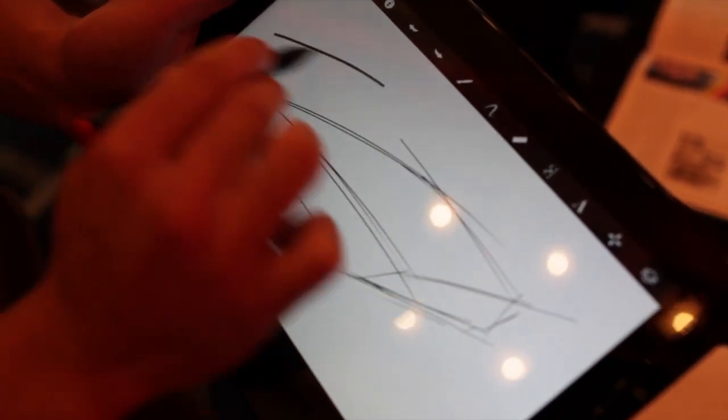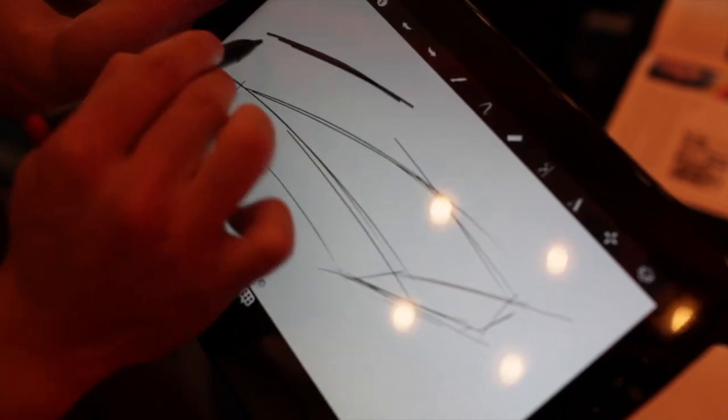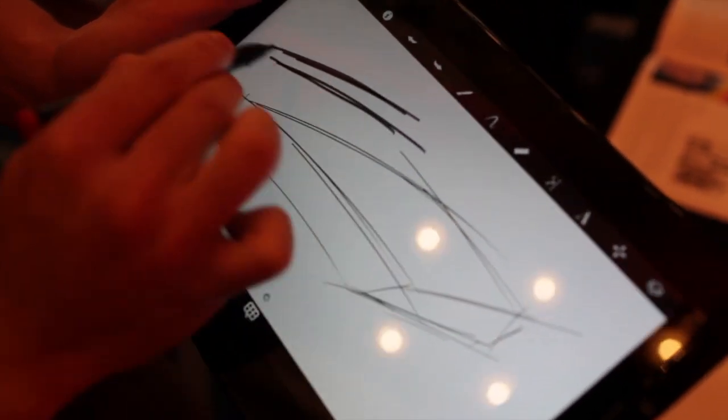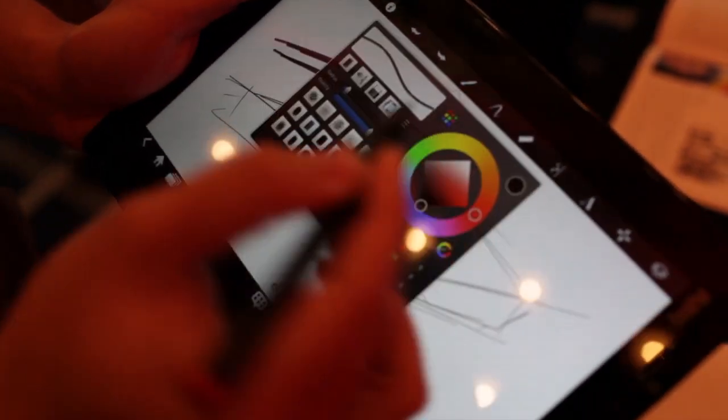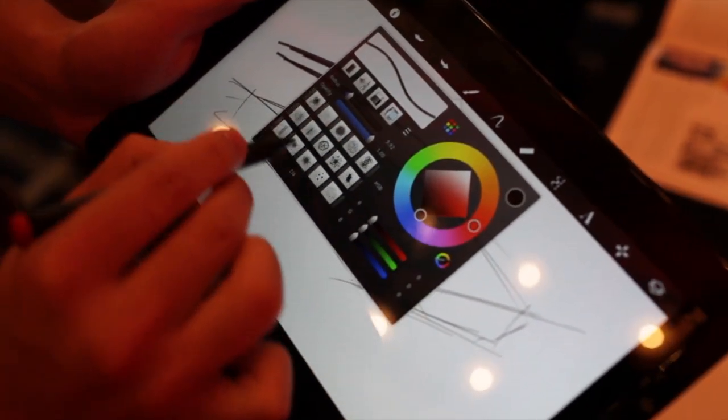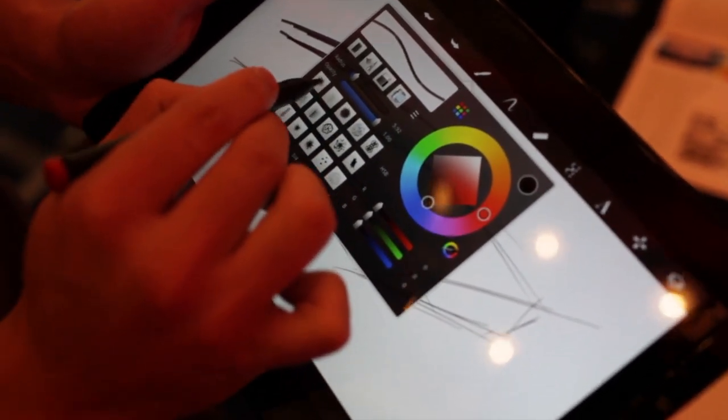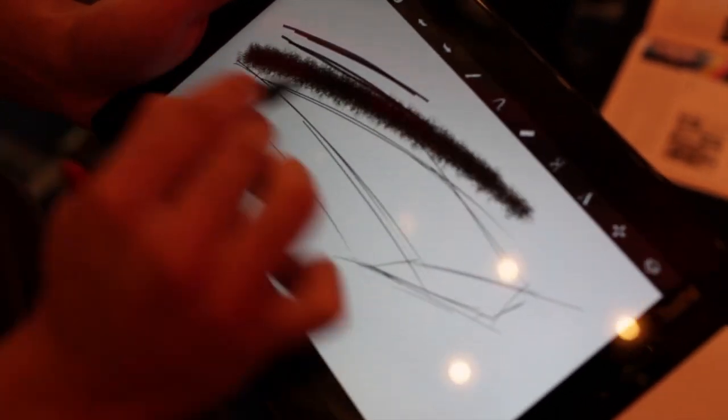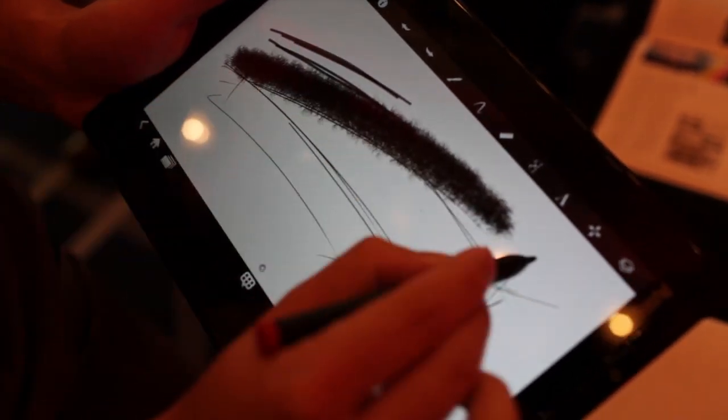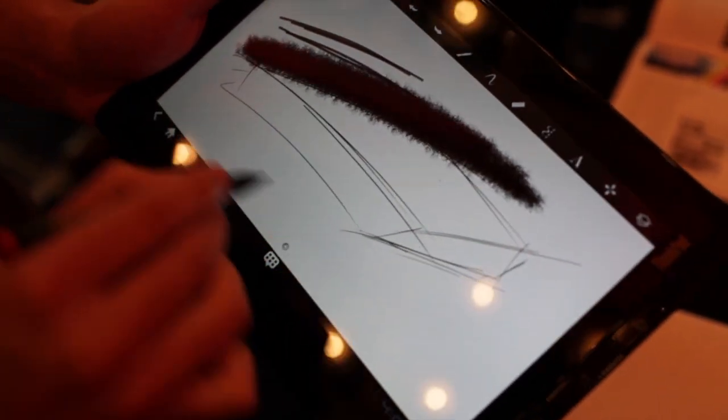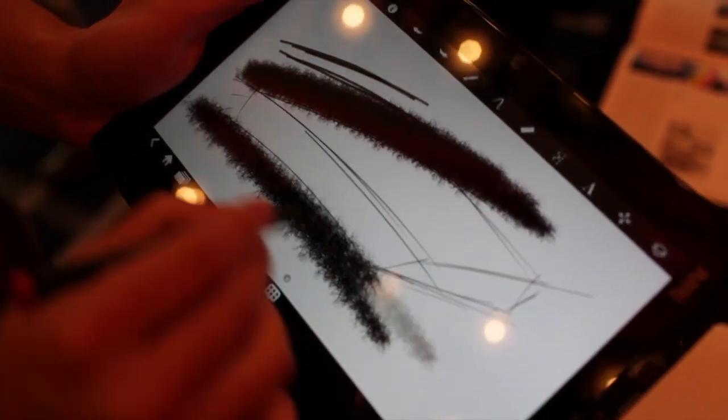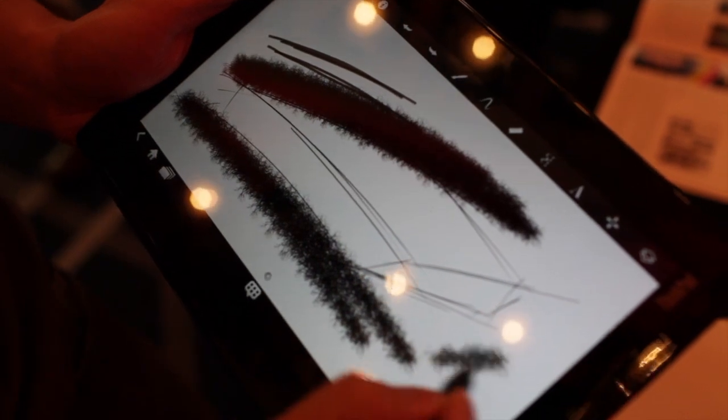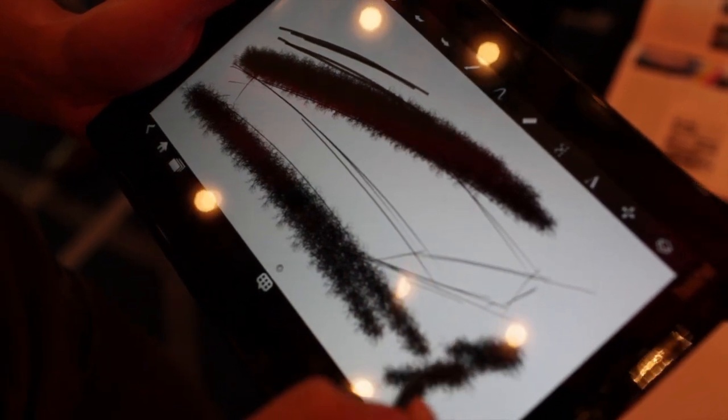So this pressure sensitivity, the harder you press down, the harder... let's try something like this, more textured brushy. The harder it is the darker, the lighter it is.